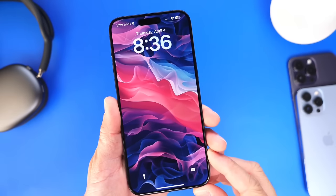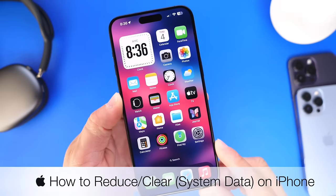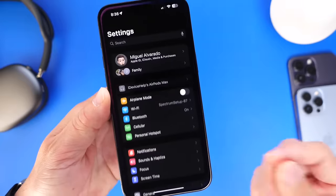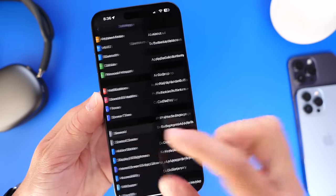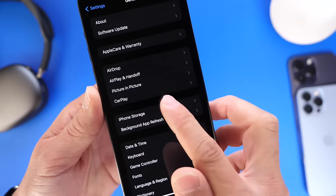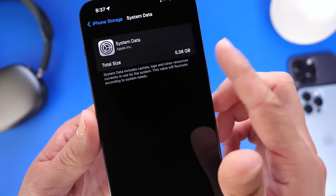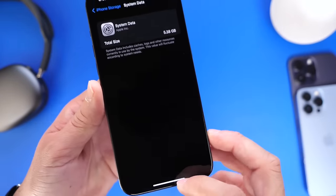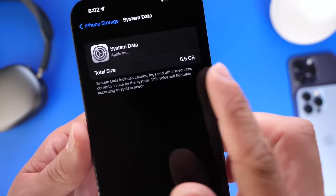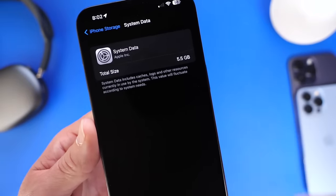Hey guys, in today's video I want to talk about system data and how to reduce system data on your iPhone. For years, iOS has been plagued with a weird bug that allows system data to take a large portion of the physical storage of your iPhone. If you're among the users suffering with a large size of system data, I'm going to show you how to reduce it. I went from 15GB as low as 5 gigs on most of my devices. So let's dive right in.